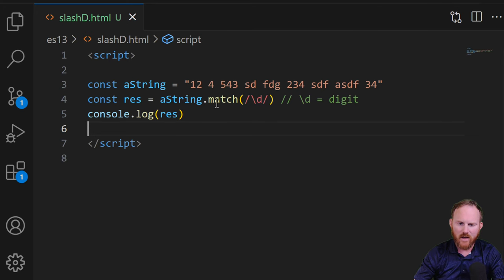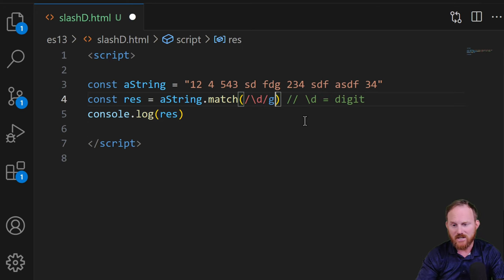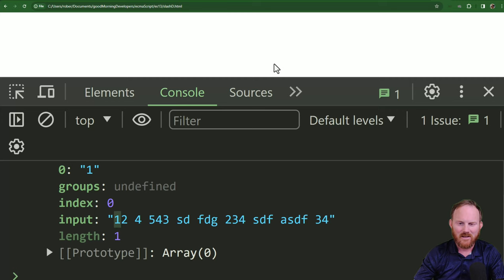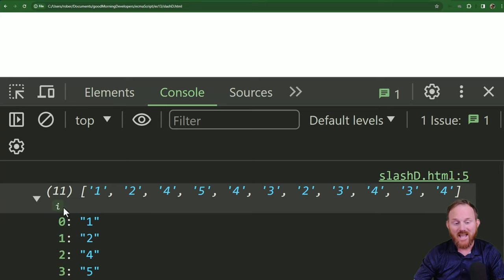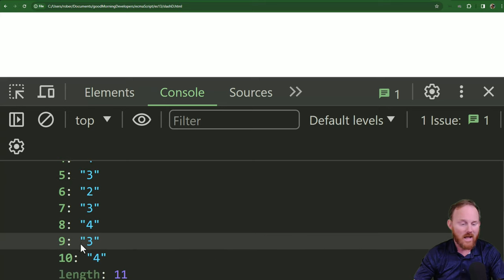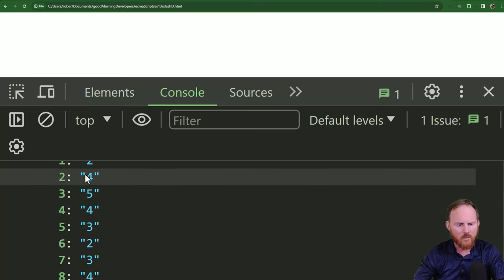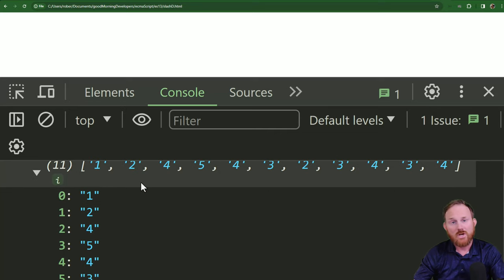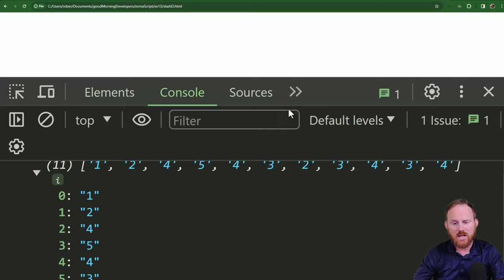Well, if I add at the end of this a g like that, I know that kind of looks weird if you're not used to seeing them. But if we come back over and refresh, it kicks back every number and the order that it found them in is the order that it put them in. Okay? So that's g.